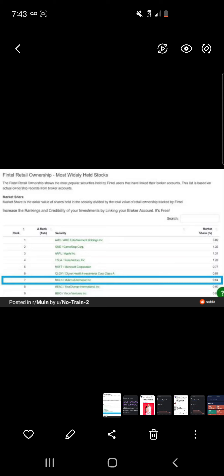Because the market cap is so small, 0.64 percent of retail owning it is a huge amount of shares, and it has to squeeze. To guarantee, people sell your AMC, buy Mullen.